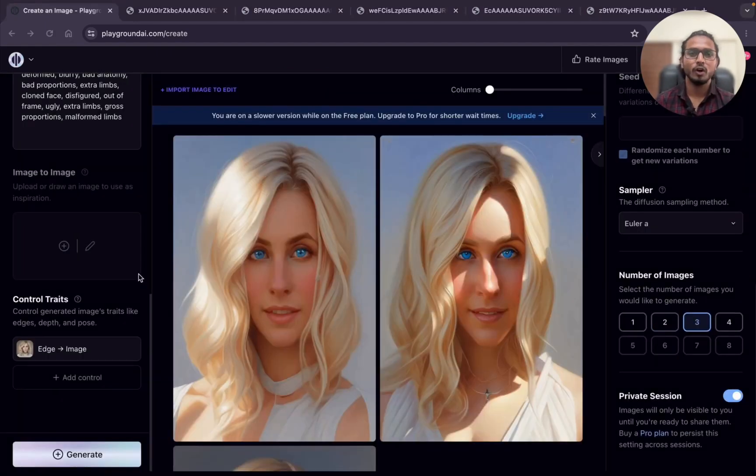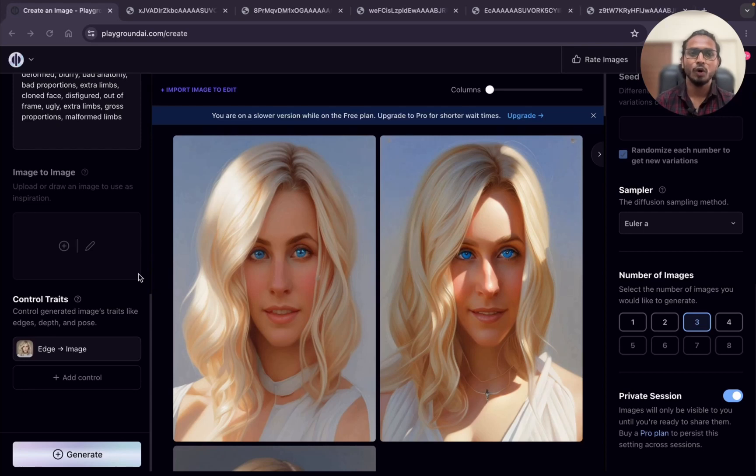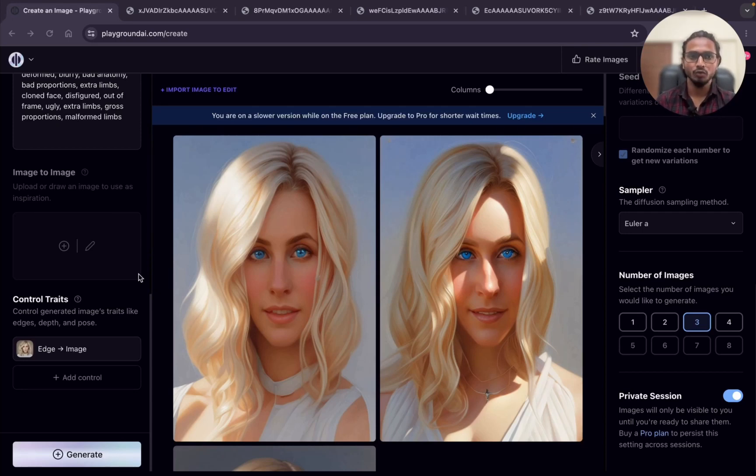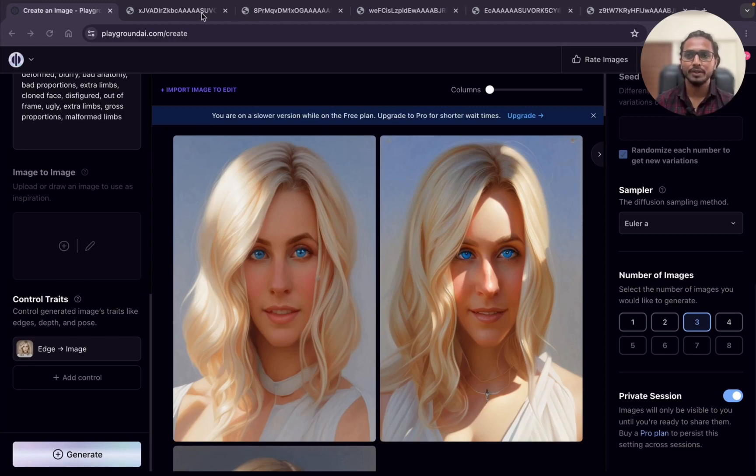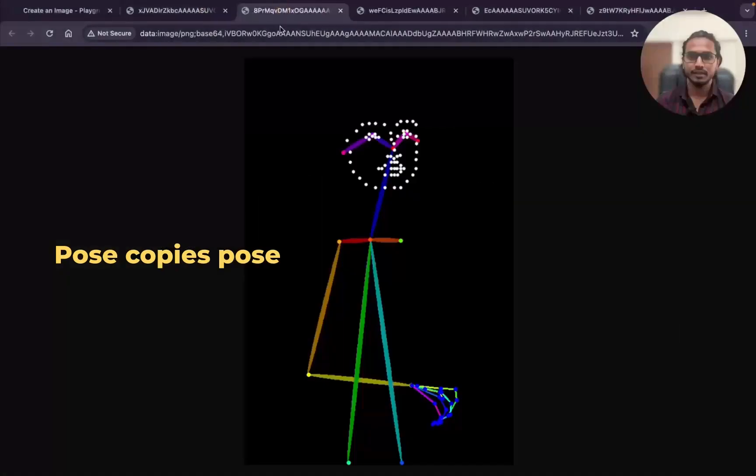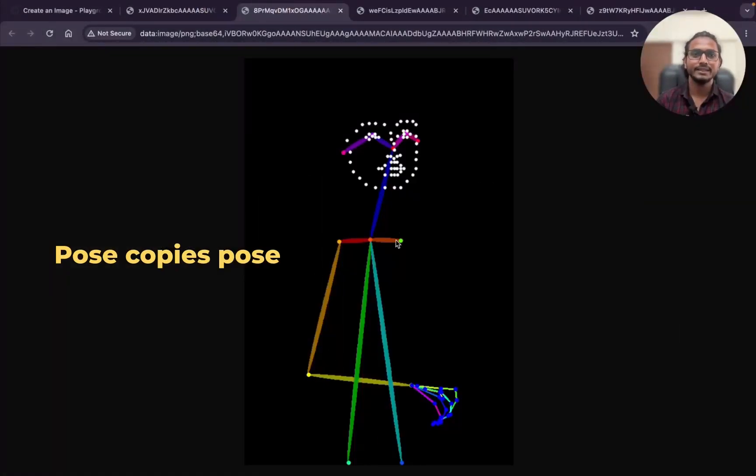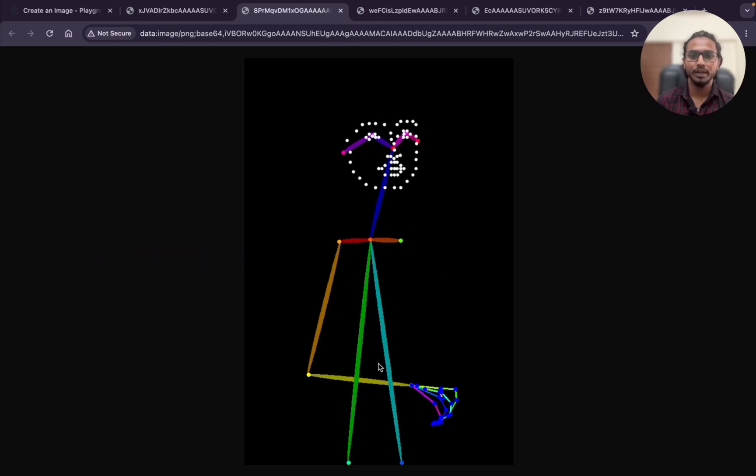I have covered all the control traits: age, pose, and depth. I hope you got the difference between all 3. I will just revise you once. What does pose do? It just copies the pose. This is the example. It creates the skeleton of that particular image.